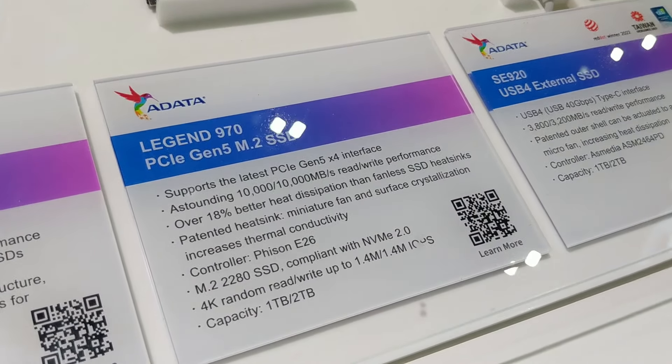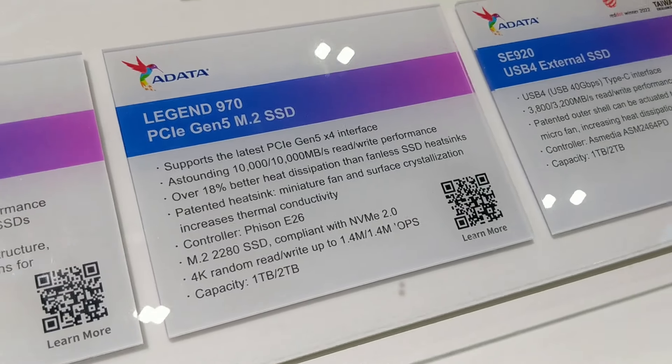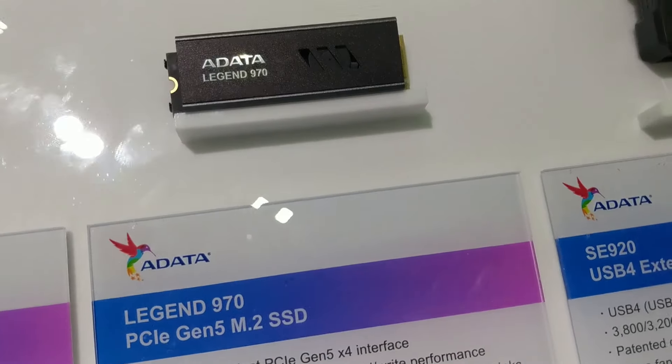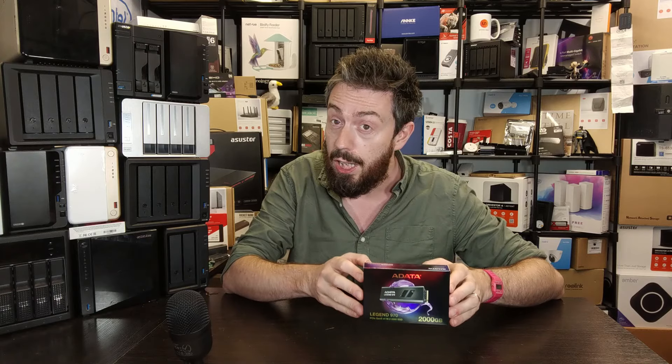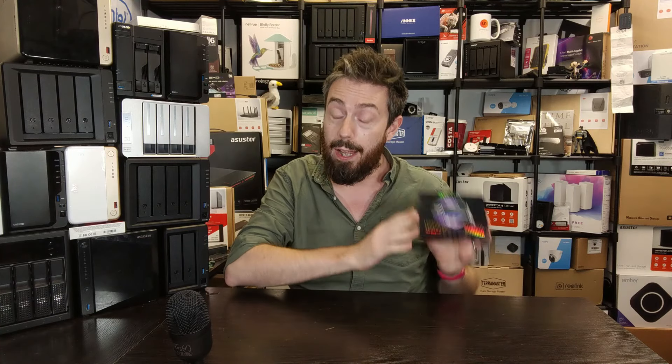ADATA is well established in the SSD game. We've talked about them before in the Gen 4 era, looking at the XPG series of SSDs, the Blade and the X70 and the S70. This is their Gen 5 entry. I believe this is their first Gen 5 SSD.